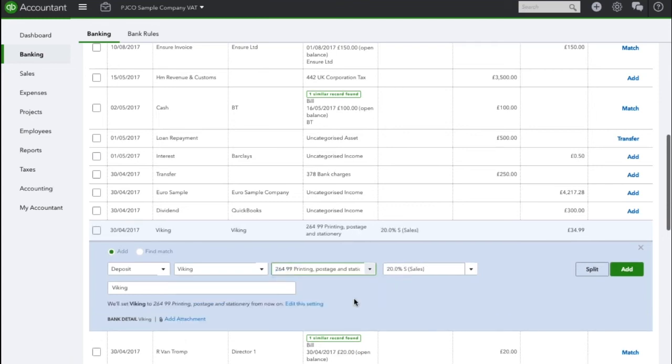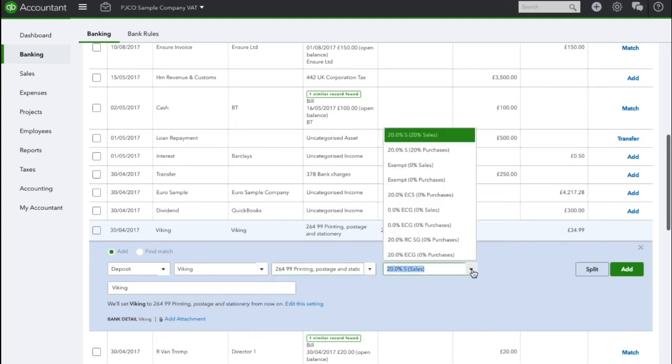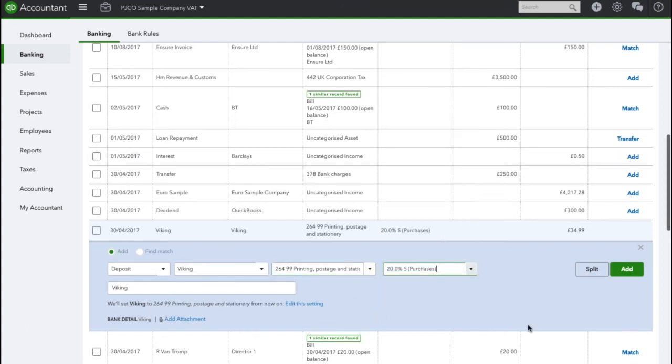It's going to go back into that account and for the VAT code just ensure that it is selected to the correct code. In this case 20% standard purchases.